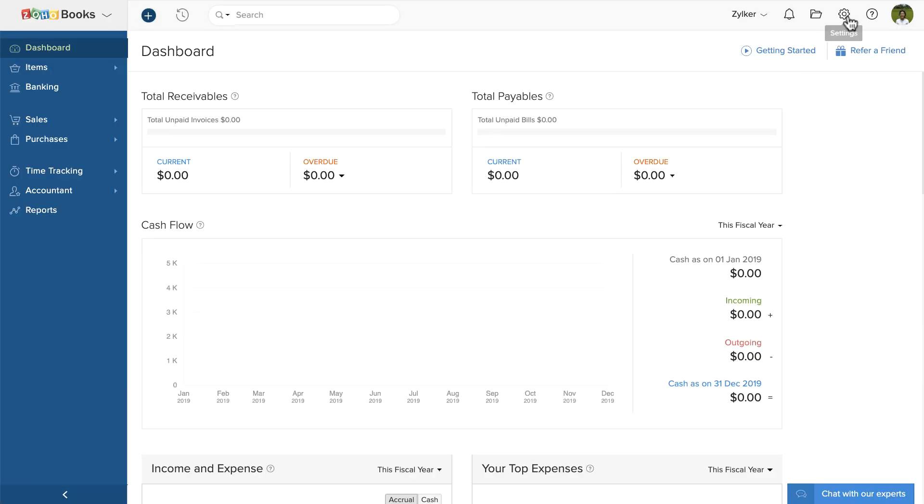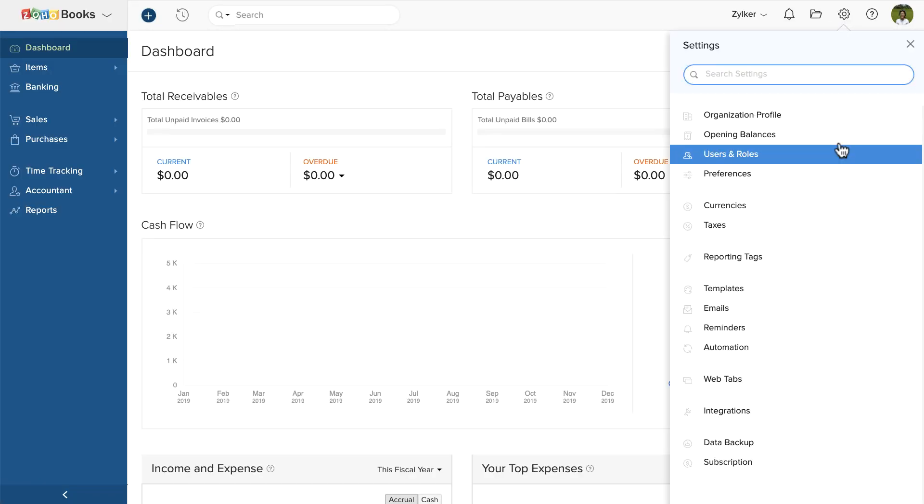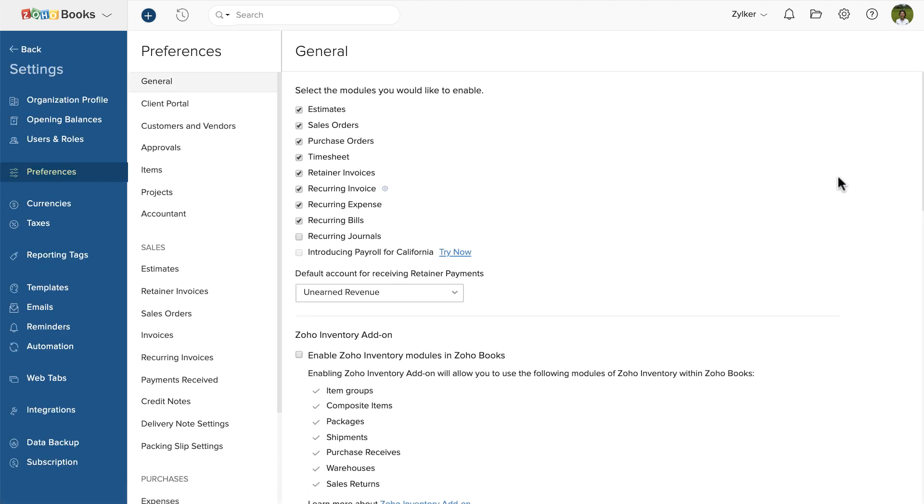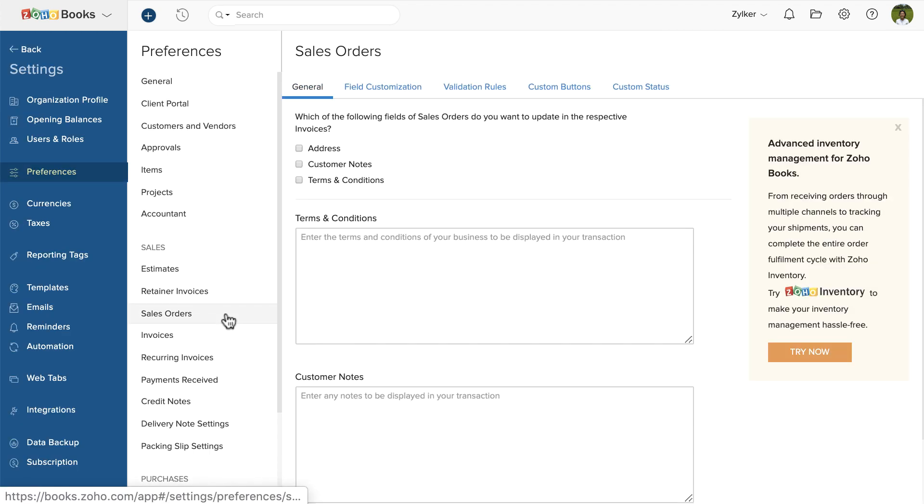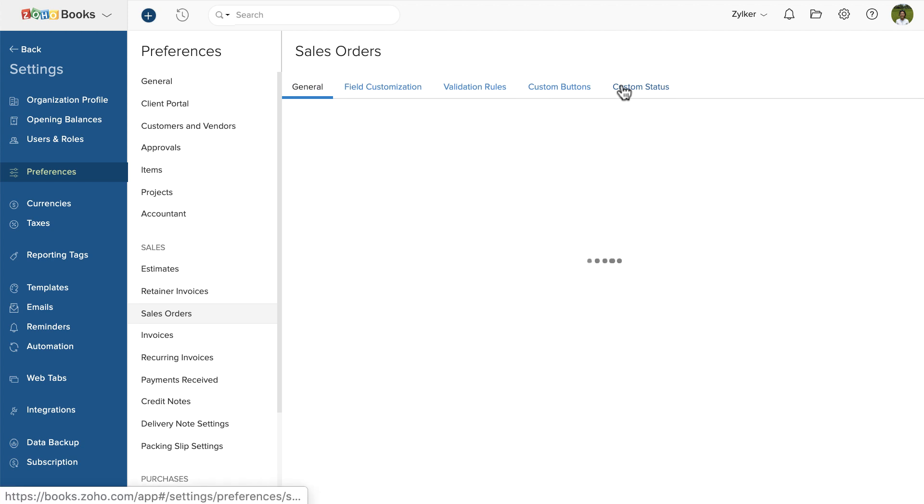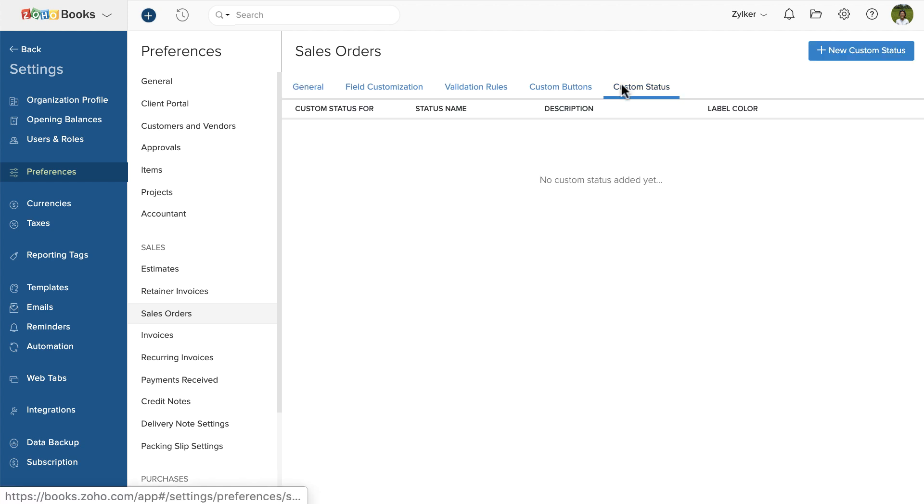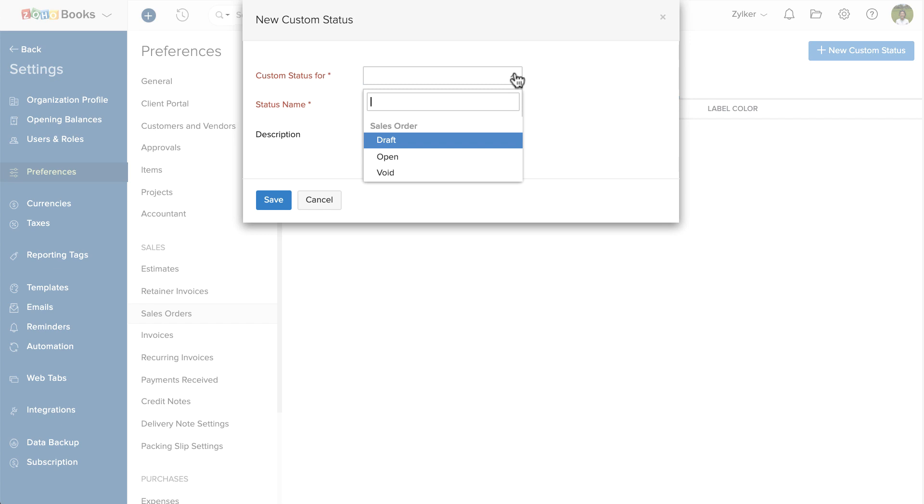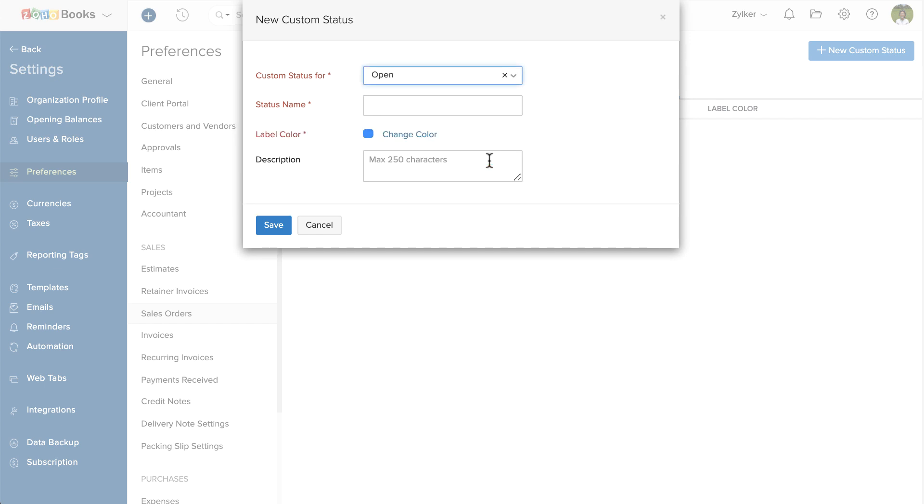Go to Settings and click Preferences. Click Sales Orders. Then click Custom Status. Click Add New Custom Status.